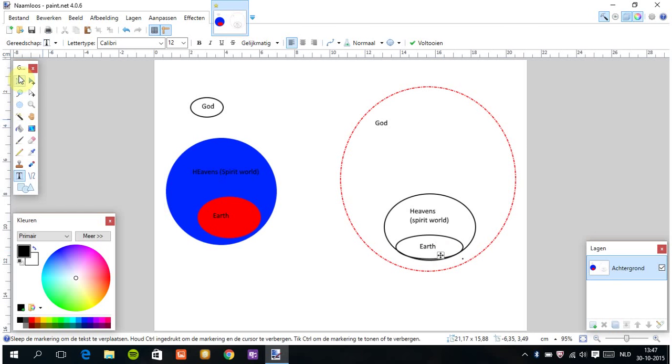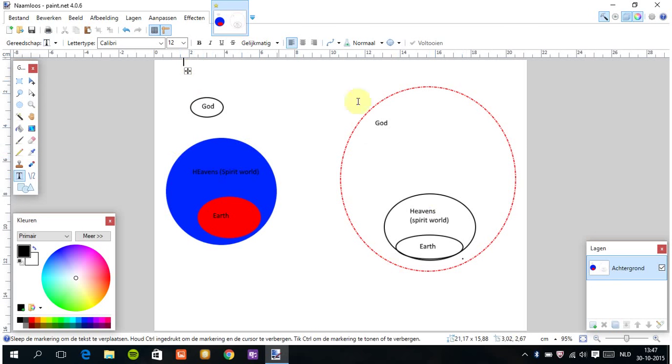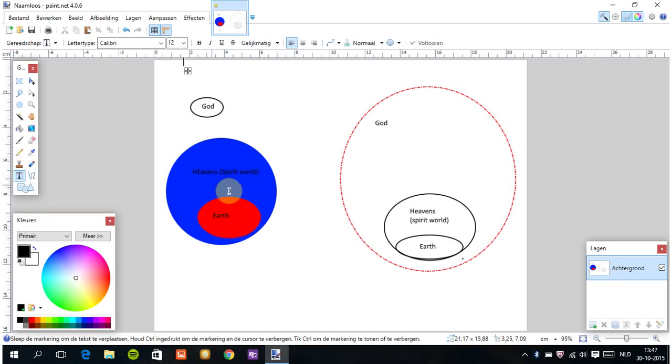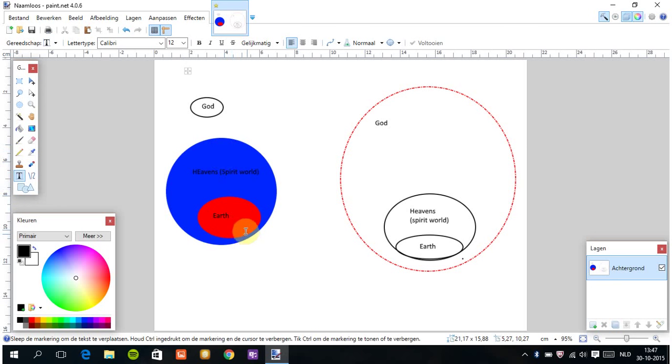Now guys, what you have here are basically two models. In one model you have God over here, a solitary individual separated from all that exists. And this is what they call the universe. Here you have the heavens, the spiritual realm, and the earth realm, the physical realm. As you see, heaven and earth are intertwined together, but they are still separate from God.